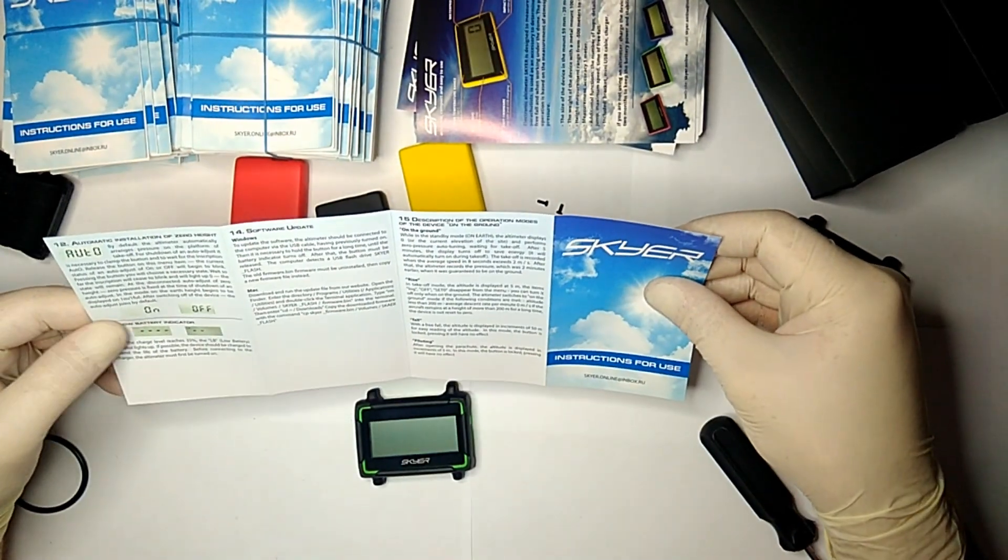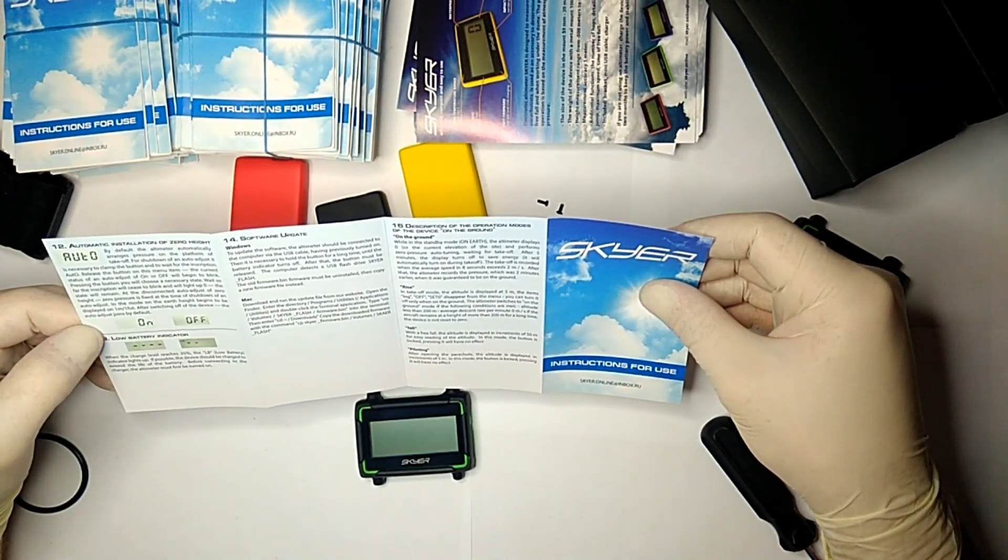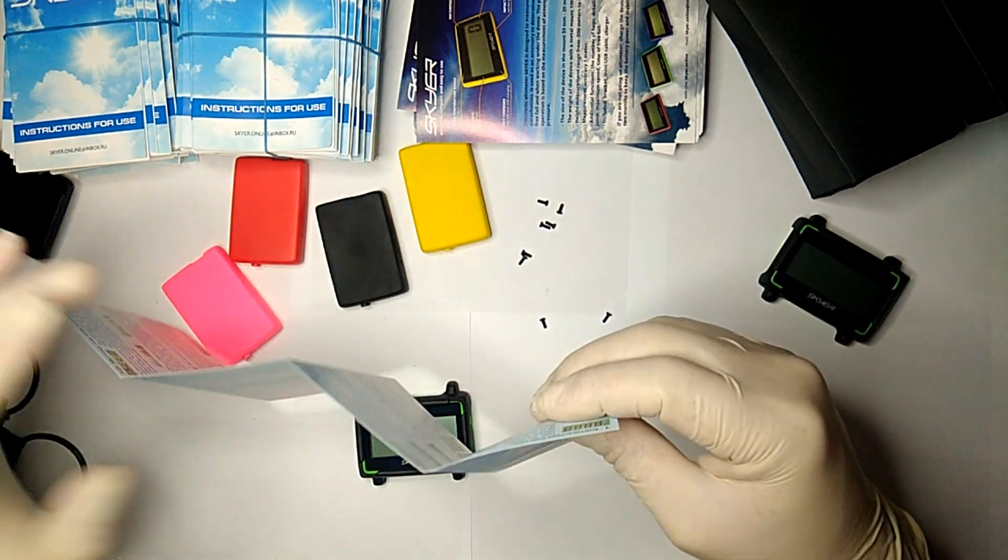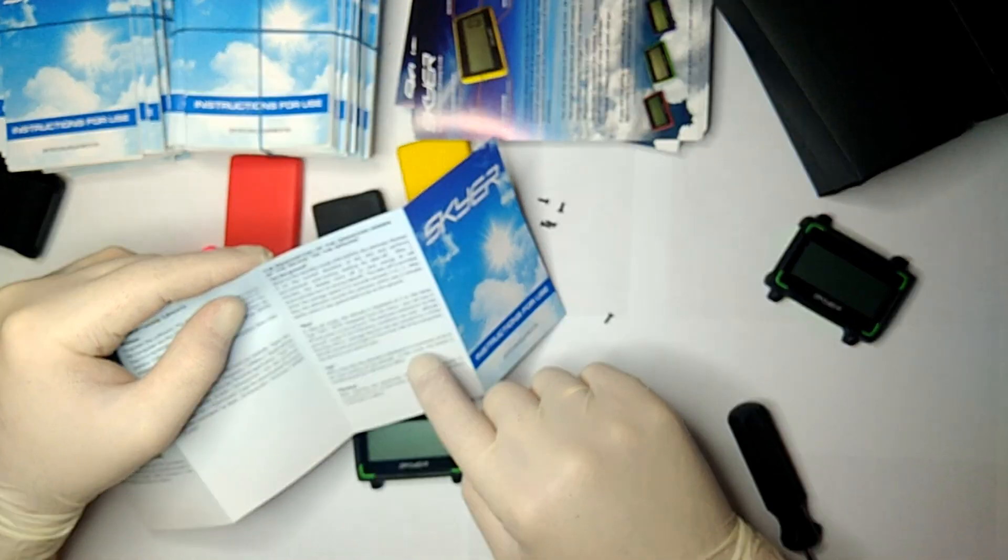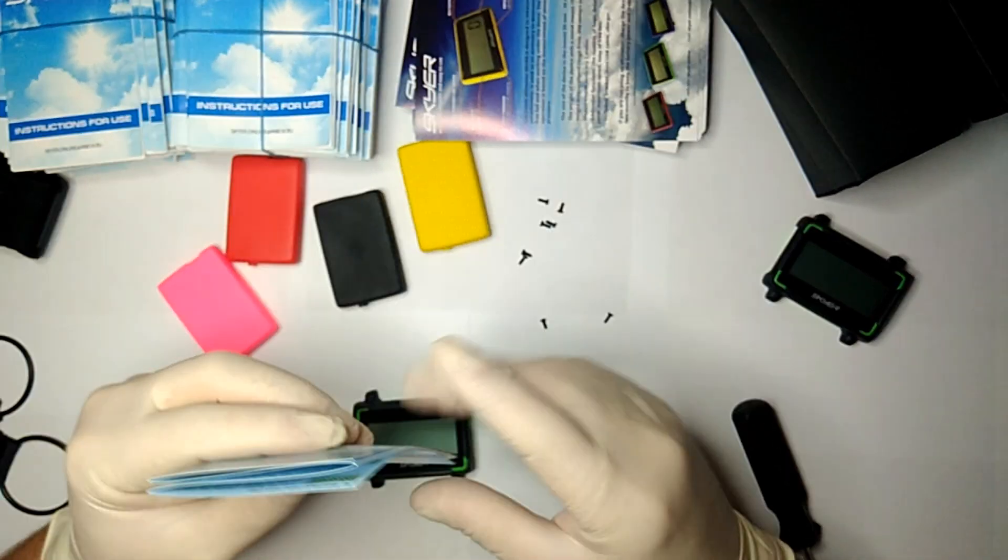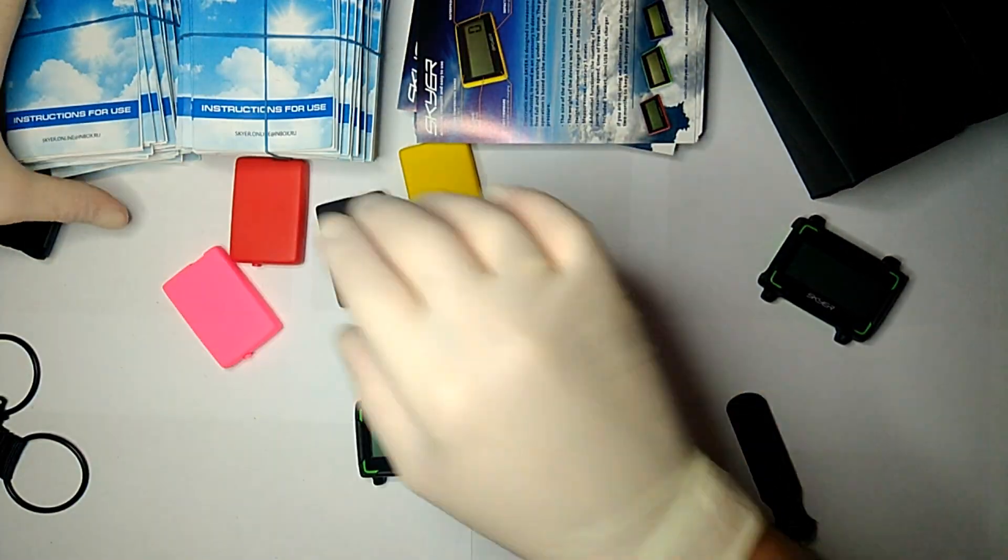The altitude is displayed with five meter pace for easy data readability. The gadget works excellent in this mode and clearly displays the altitude. In this mode, the button is locked. Pressing on it will not have any effect.